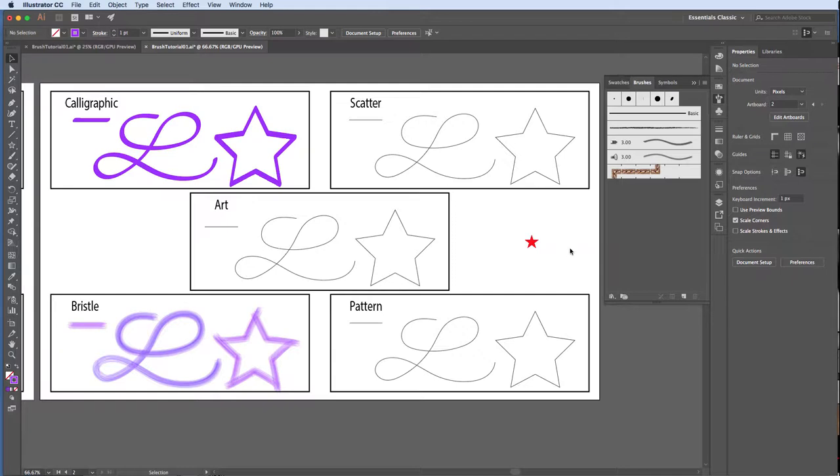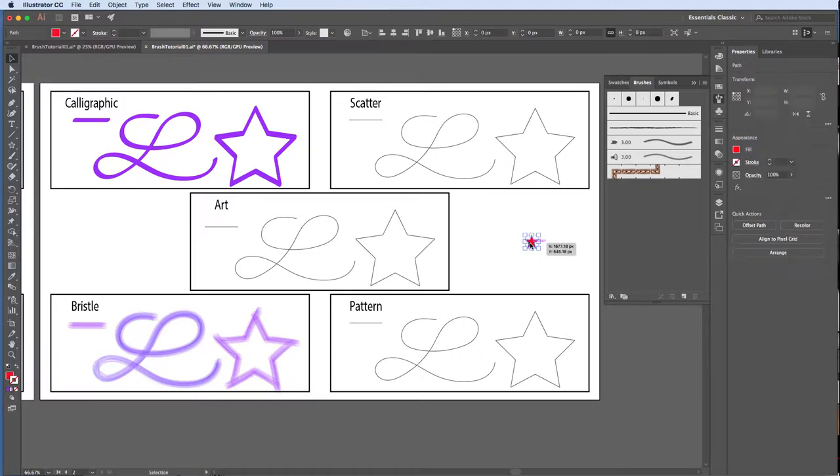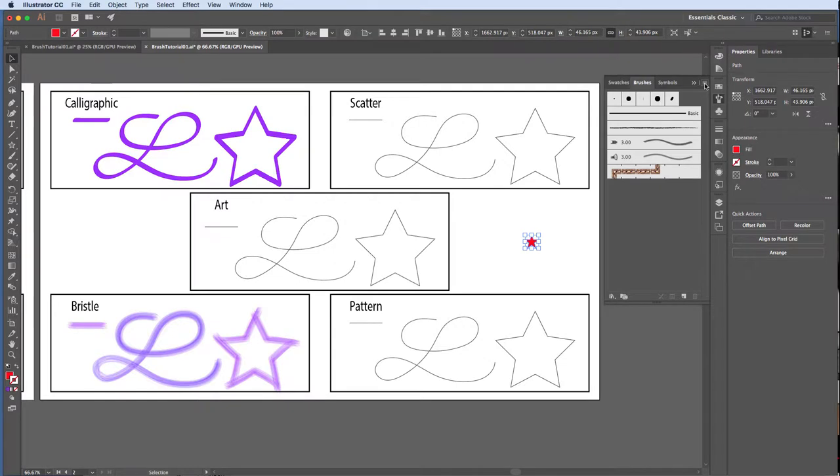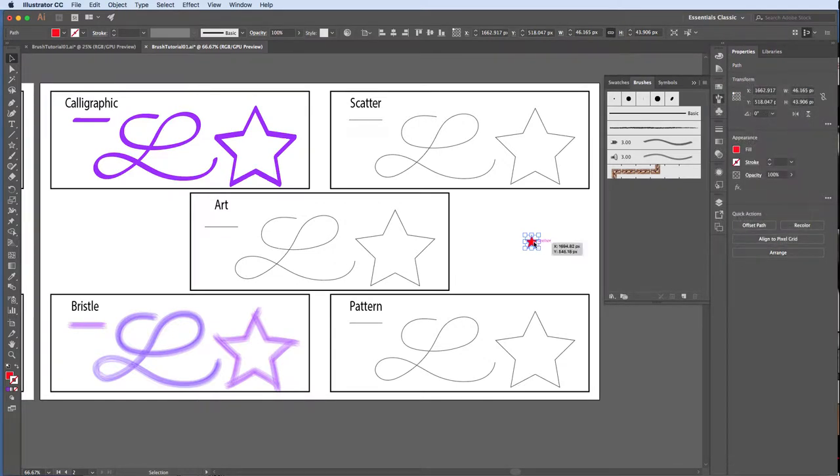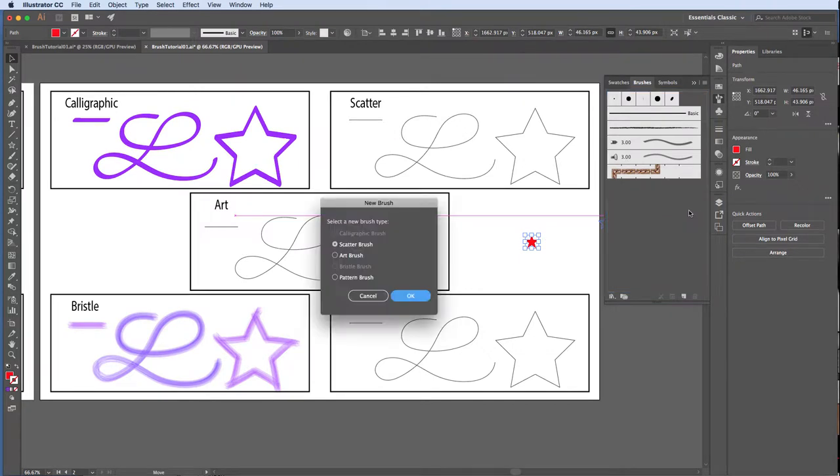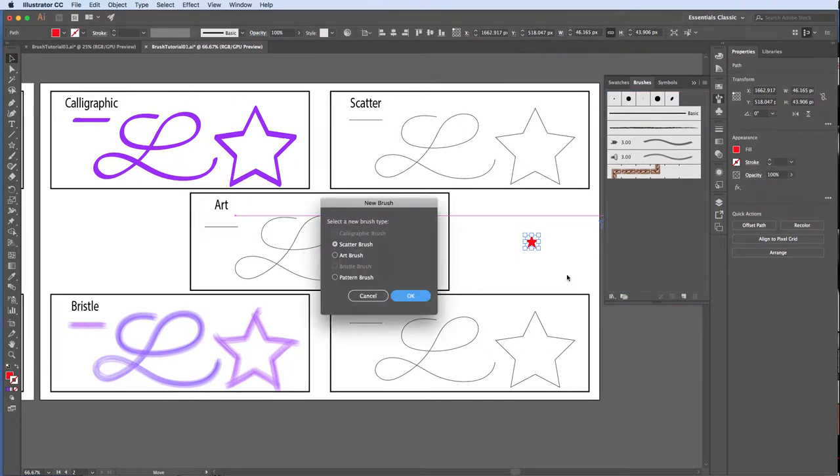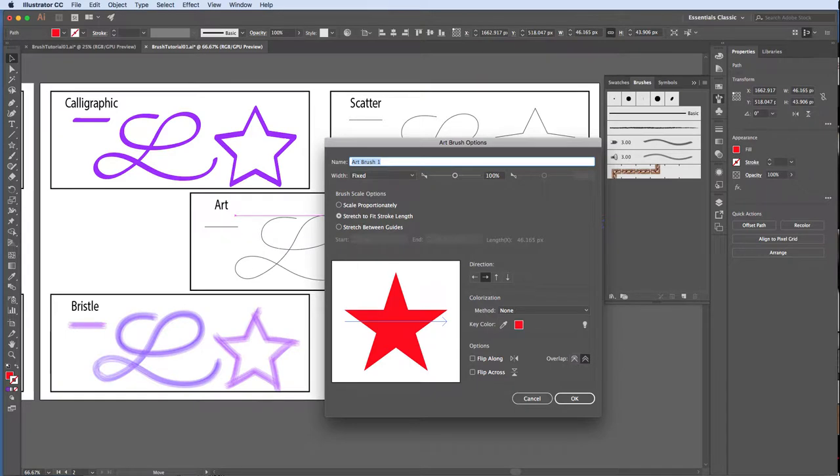The next couple of brushes will require an object, so we'll use the red star as our base. With the star selected, we can either click on the new brush icon, click on the menu bar and choose new brush, or simply drag and drop the star onto our brushes panel. The only options available are scatter, art, or pattern because we cannot create either of the other two brushes using a shape. Choose art and click OK.